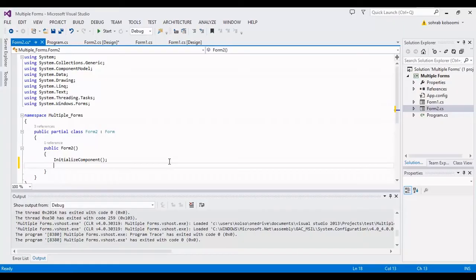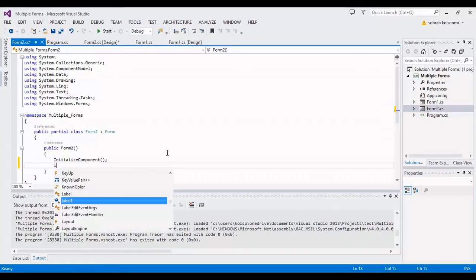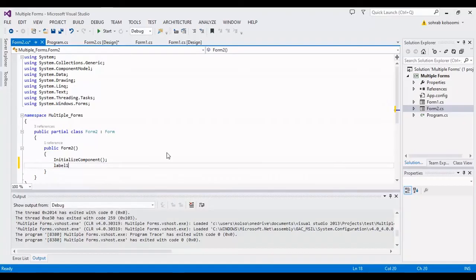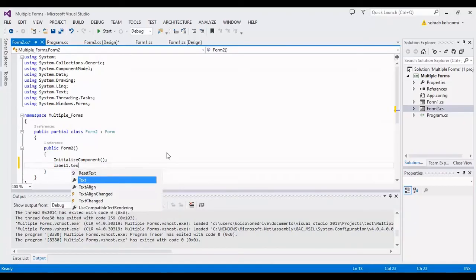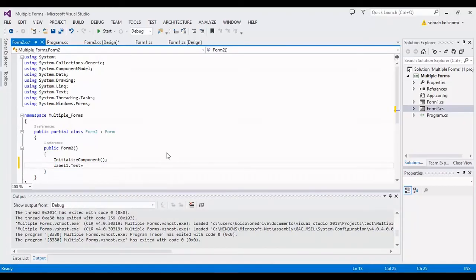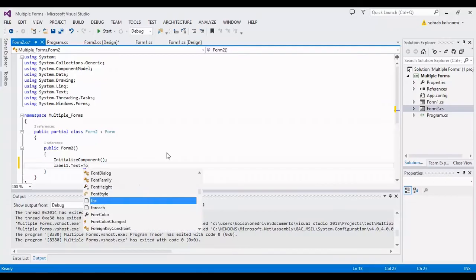I want to assign the txtone variable from Form1 to label1 after InitializeComponent.